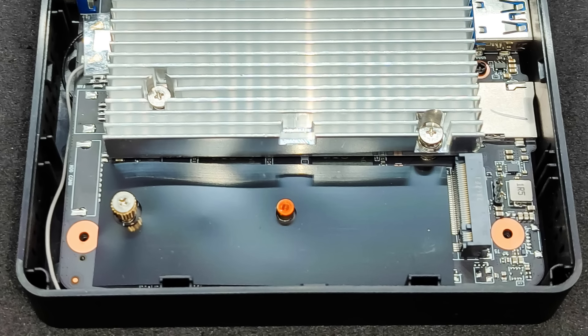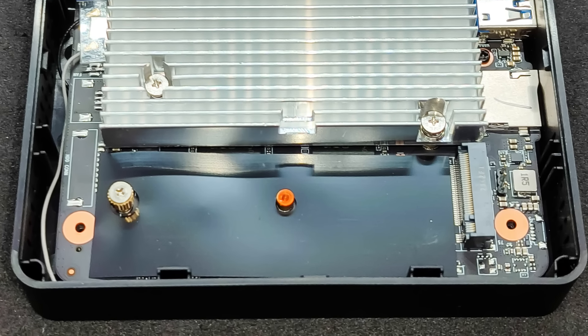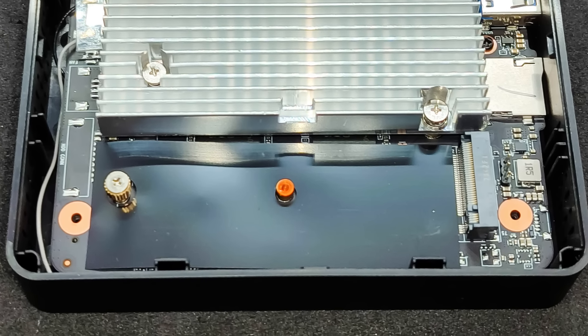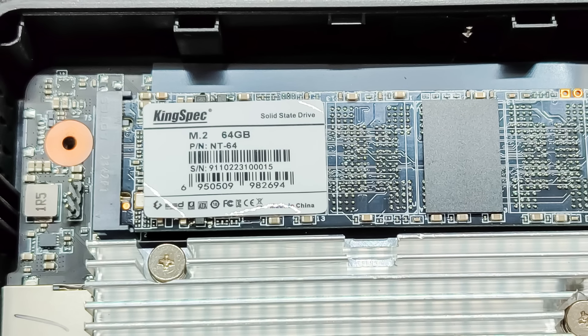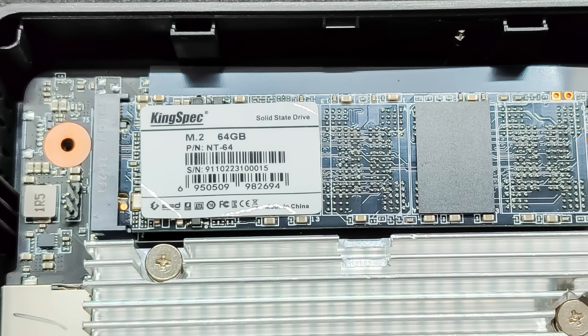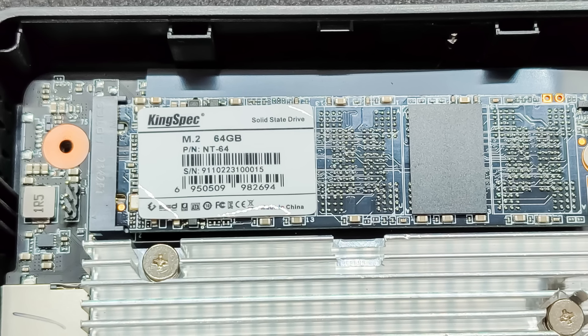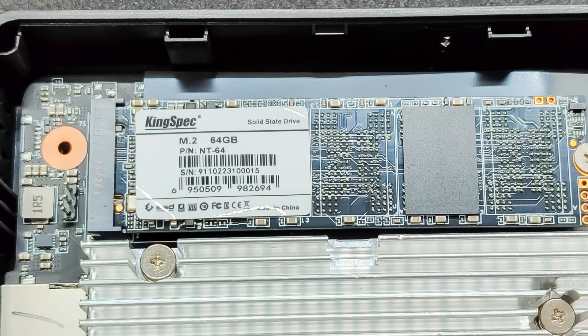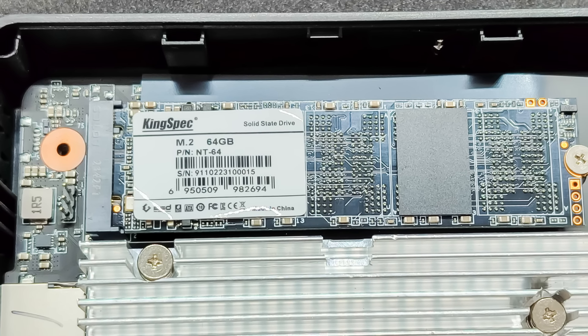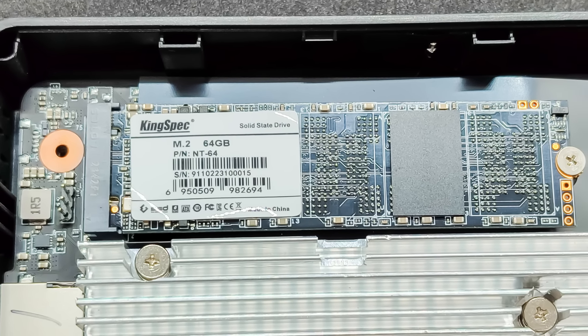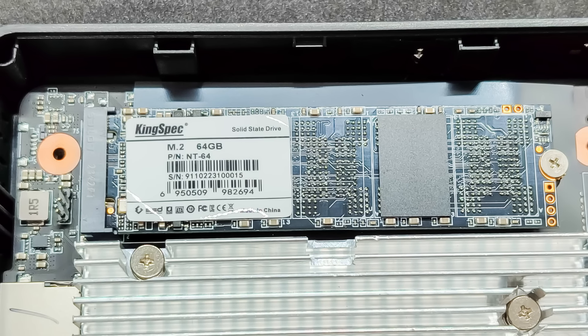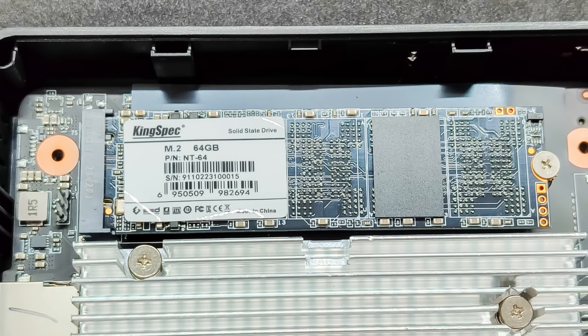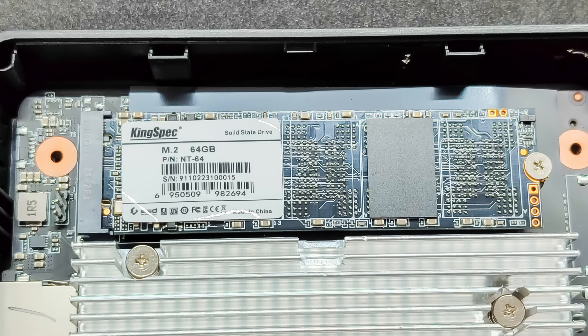Also visible here are two mounts in the SSD compartment, for formats 2280 and 2242. By default, the screw is in the mount for 2280. I have a couple of such drives in reserve, so I decided to install one of them here. This will allow me to keep the pre-installed system on eMMC, just in case, and use Home Assistant on the SSD.